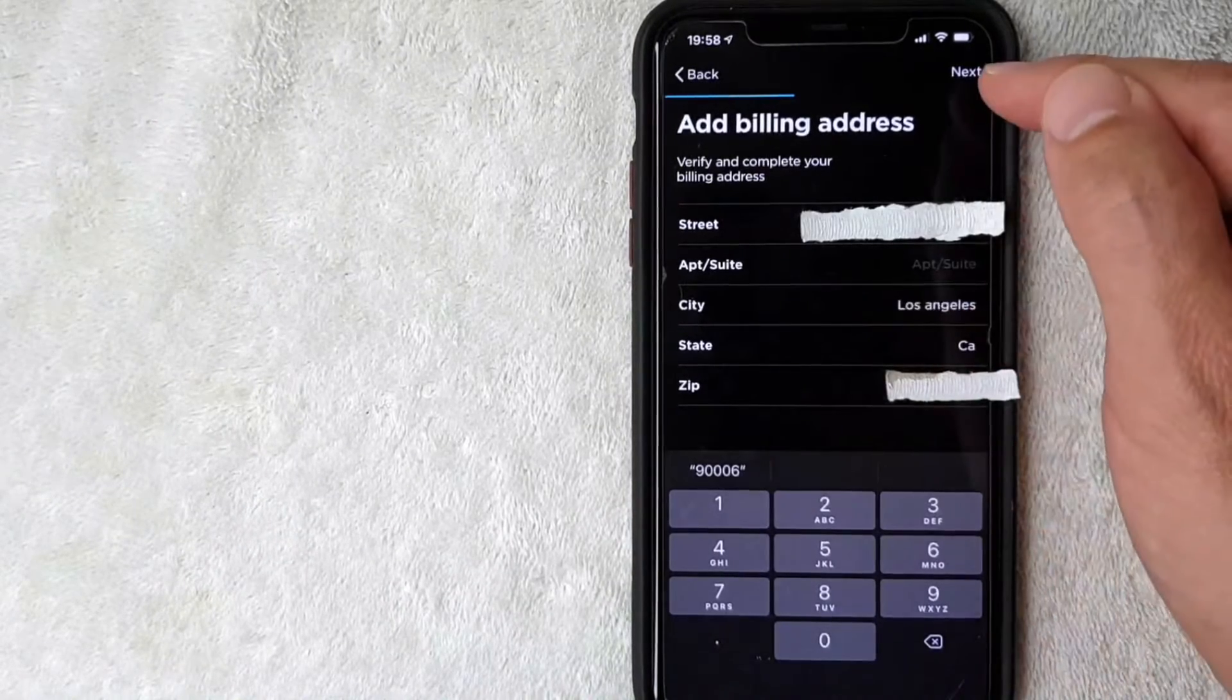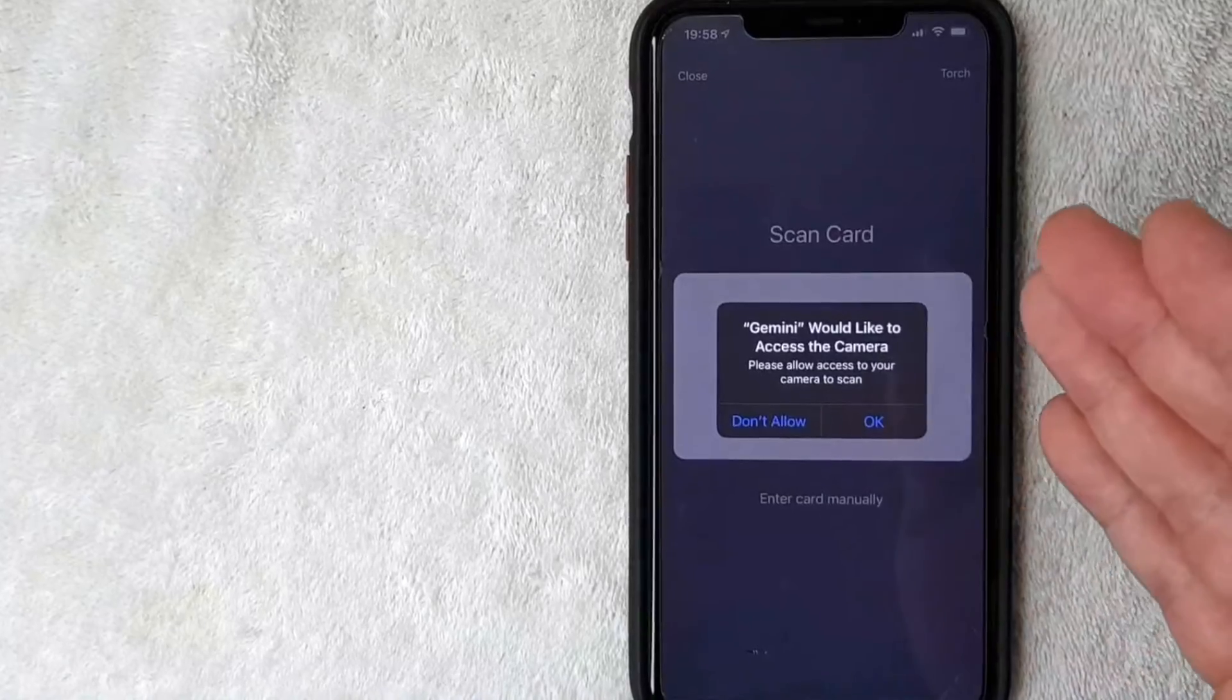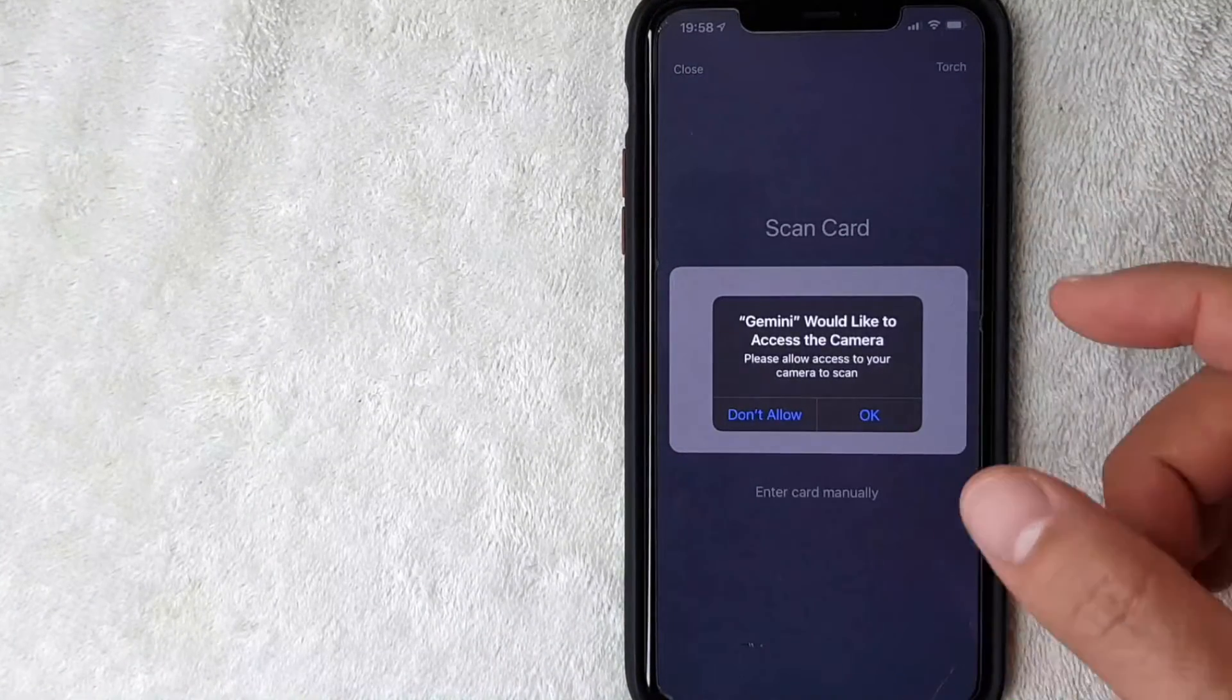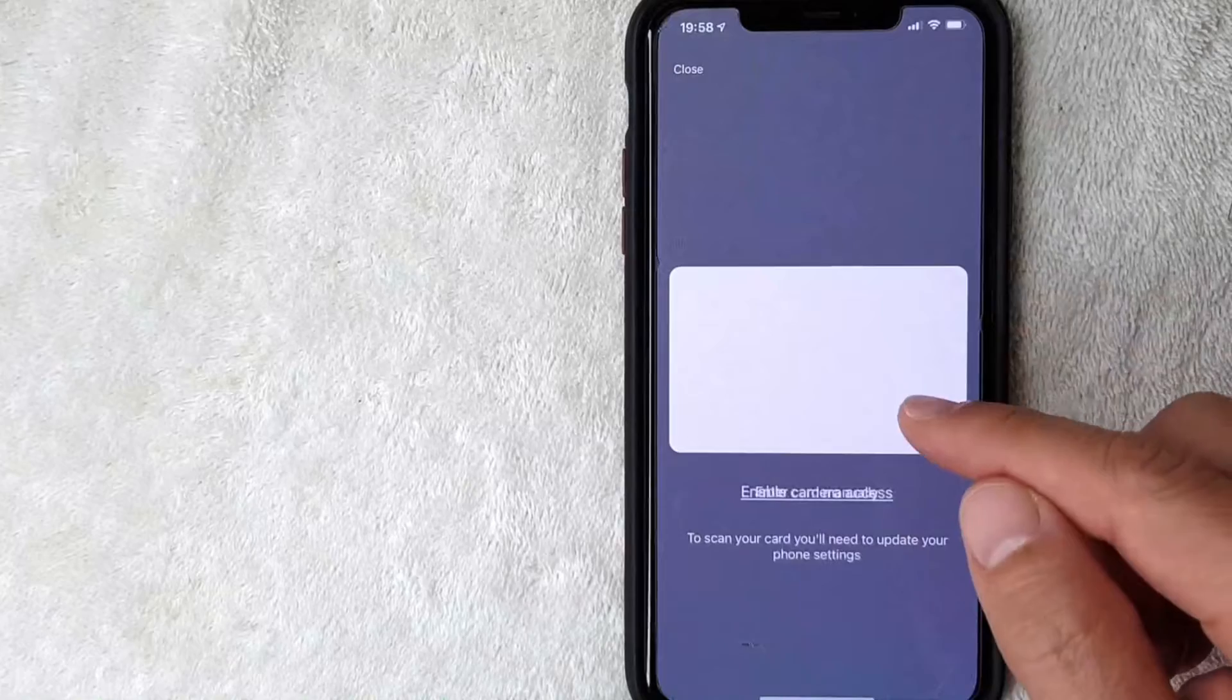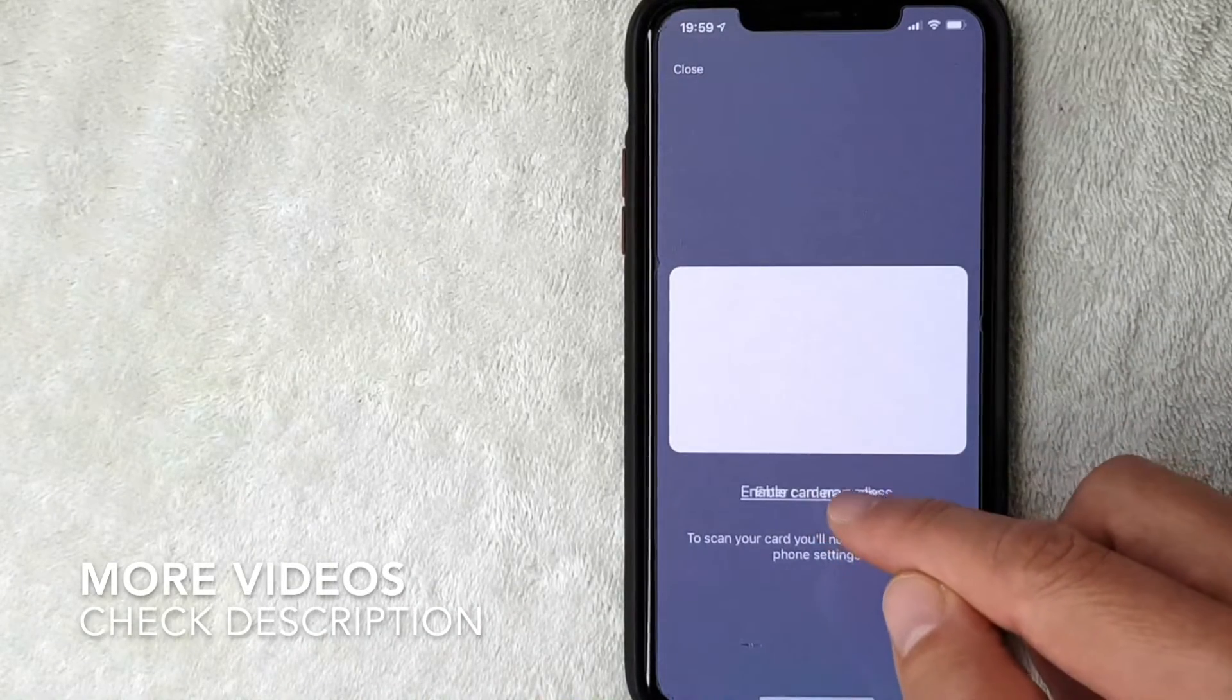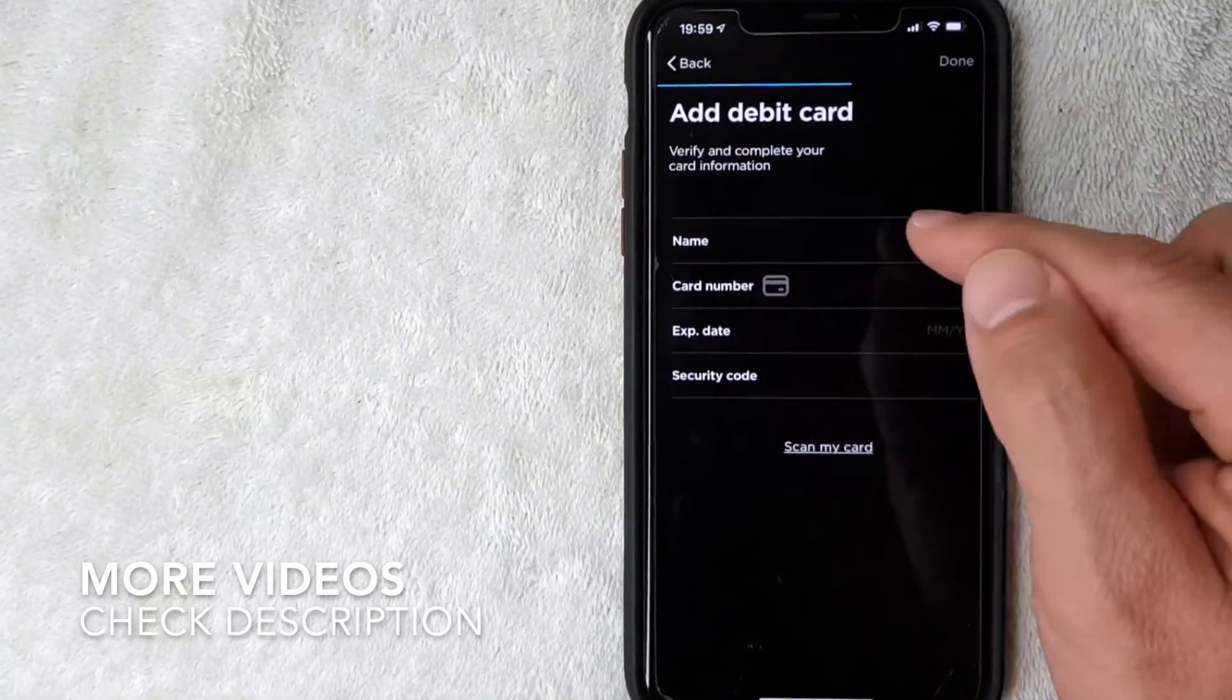Next, Gemini is asking to have access to the camera so you can scan your debit card, or you can go ahead and just do what I do and click 'enter the card manually' down here on the bottom. All right, next you want to enter the name on the card.